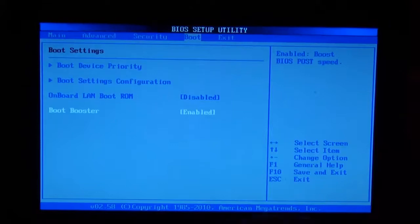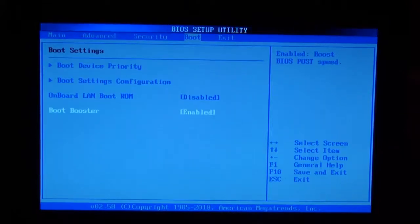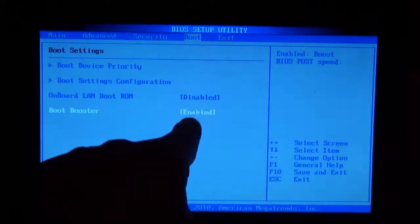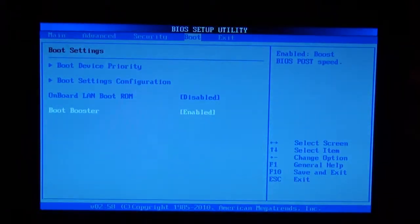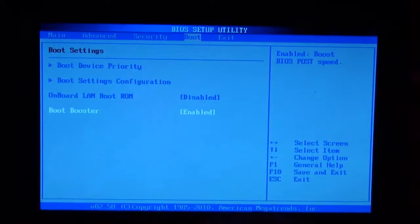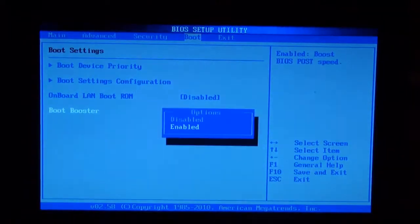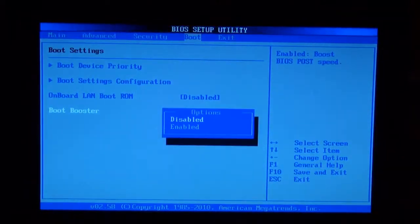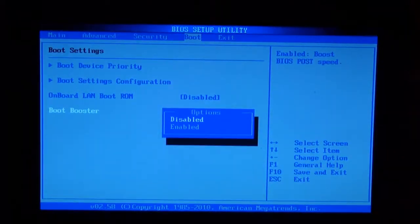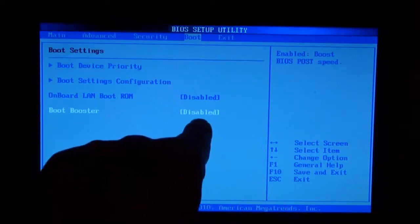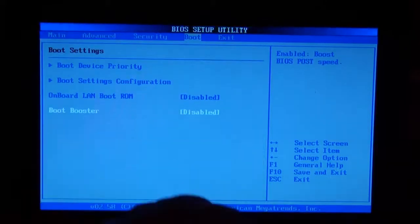It was enabled, so make sure it's disabled. I'm going to press Enter once I'm there. It's highlighted, and select with the arrows up and down disable. It has to be disabled.